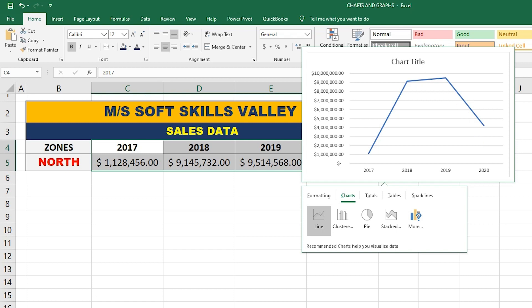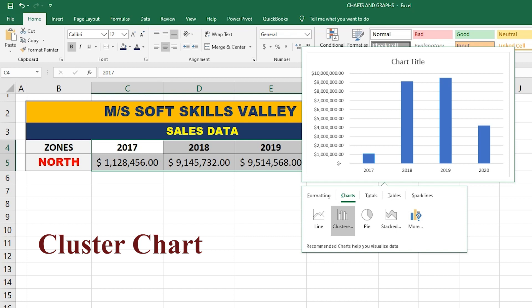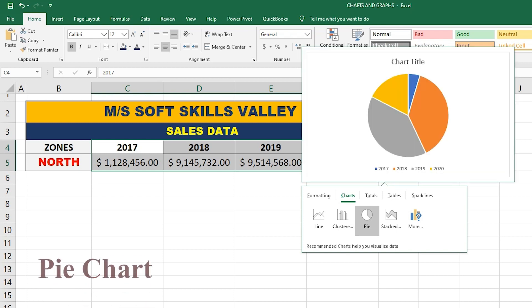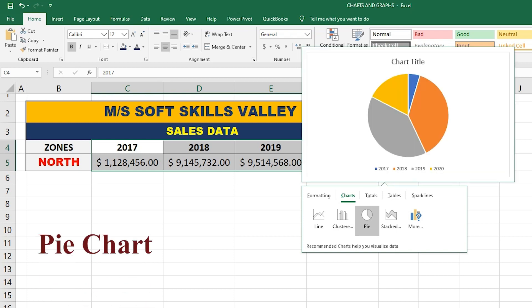The next option is Clustered. A Clustered chart represents the data with the help of bars, showing that sales were at a greater level in 2018 and 2019, and lesser in 2017. The next option is Pie. A Pie chart represents the data with the help of a circle divided into different sections with different colors.